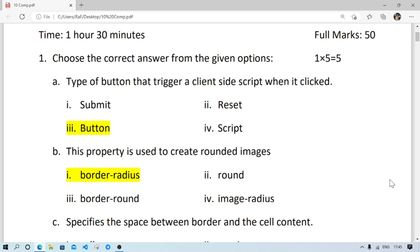First MCQ: the type of button that triggers a client-side script when clicked. The correct answer would be button, because submit button submits the form, reset button resets the entries to initial state, and there was no type of script button.